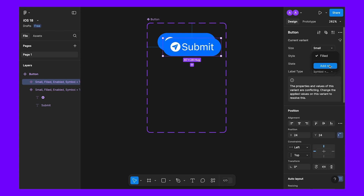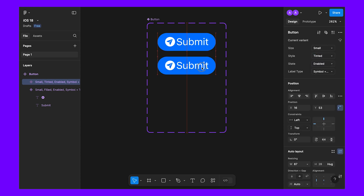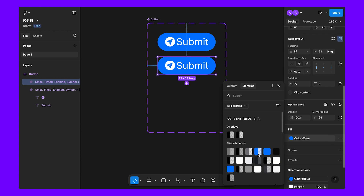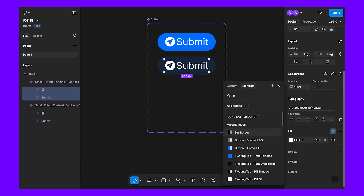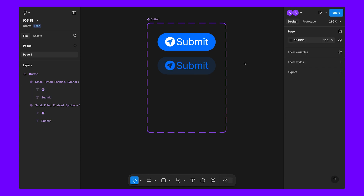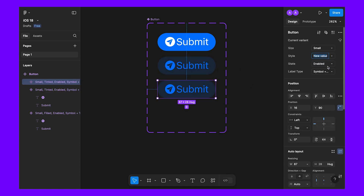For this one, instead of fill, we will be using 'tinted'. For the tinted background, we will use miscellaneous tinted fill, and for the content we will use the same blue. This is the tinted button. Now let's duplicate this and add another style.